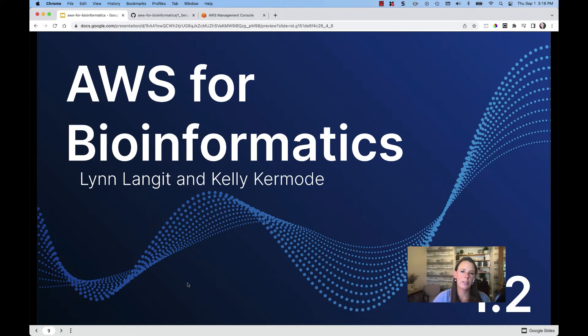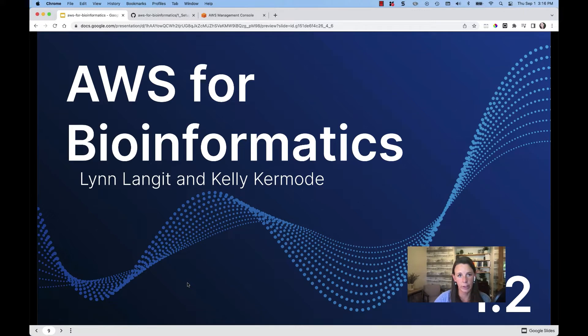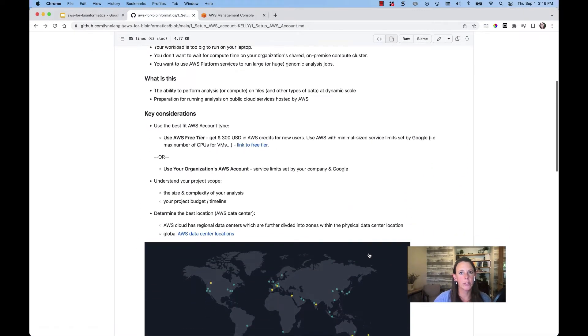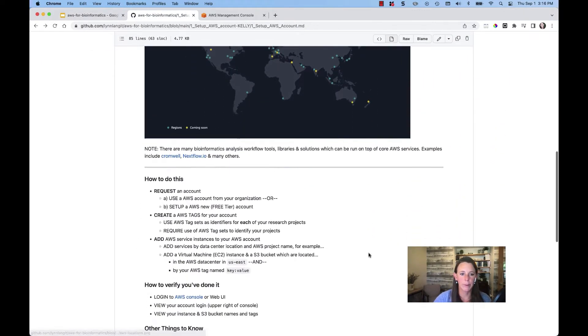In this video we're going to discuss the billing portion of the console as well as how to set up a budget with an alert. Let's preview some of this information in our repo.